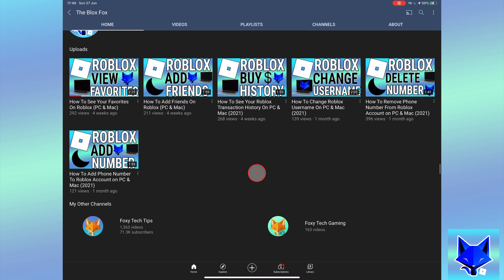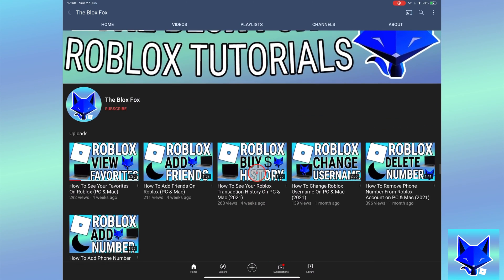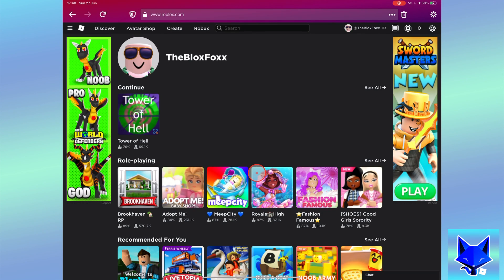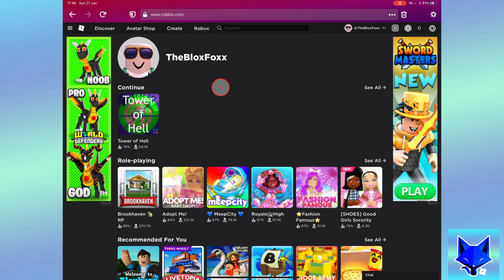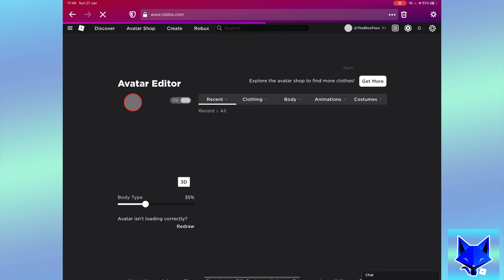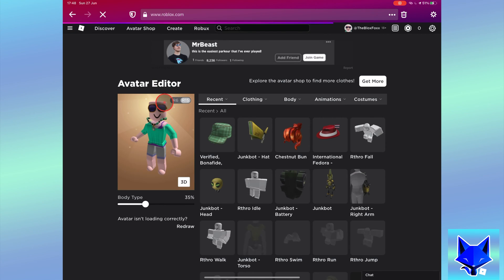When you are on roblox.com and logged in to your account, click the three lines button from the top left to open the side menu and then select avatar. On your avatar page select clothing, accessories and then select hats.